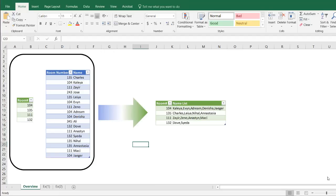Hi, in this video I'll show you how to return multiple results in a comma separated list from a lookup table.